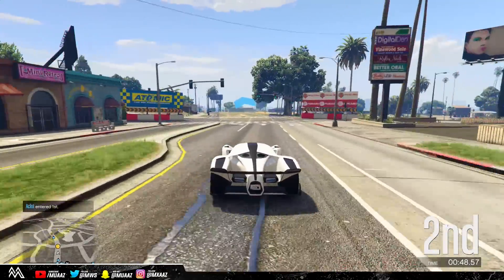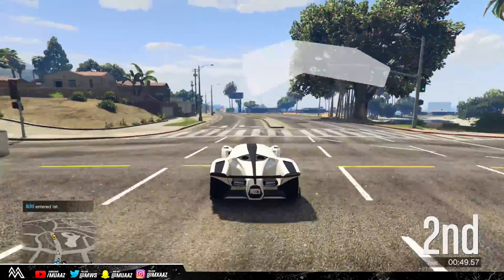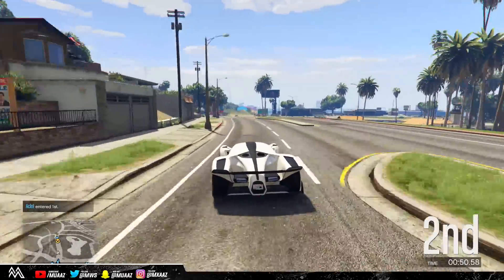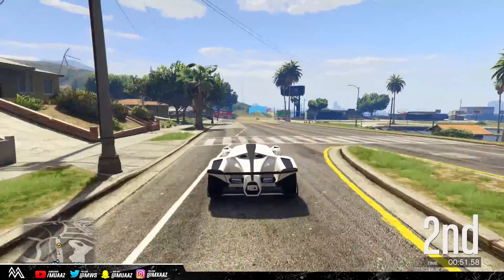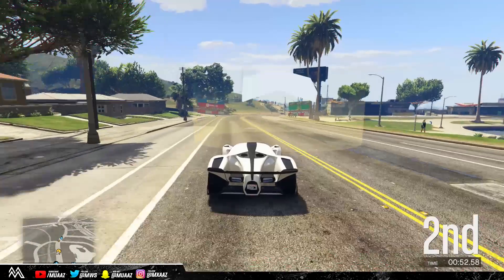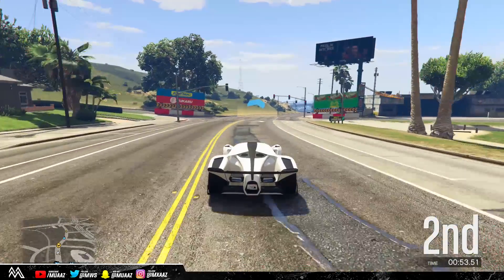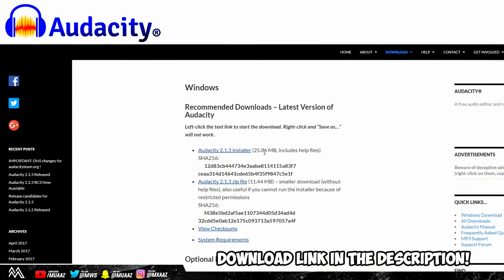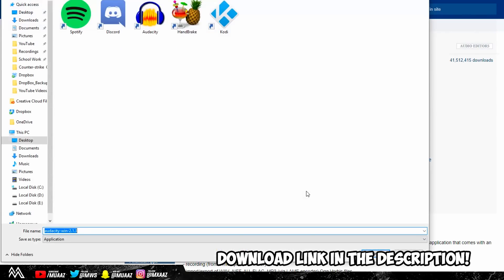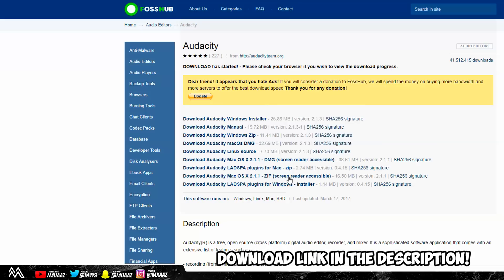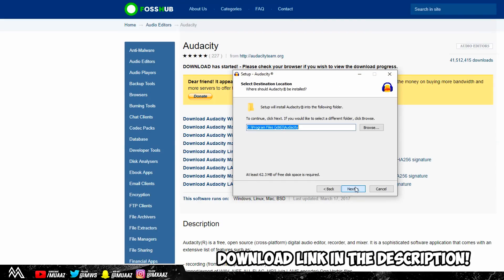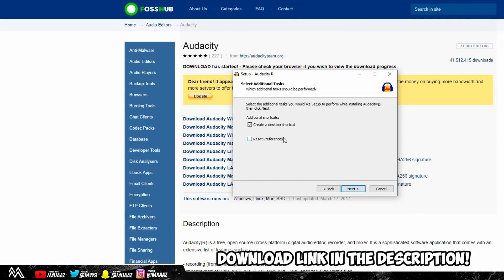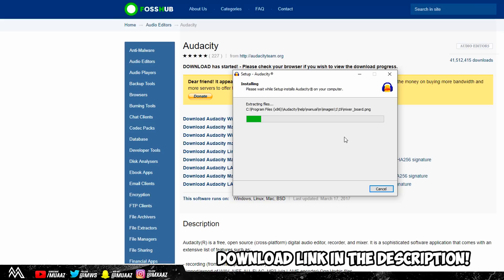So before I actually get to the part of making adjustments to my voice with Audacity, I'm going to be covering some basic information on how to actually have a better sounding microphone in general. While I'm doing that, be sure to click the link in the description below to actually download Audacity so that's already done downloading by the time I'm done talking, and we can just get on with the video.